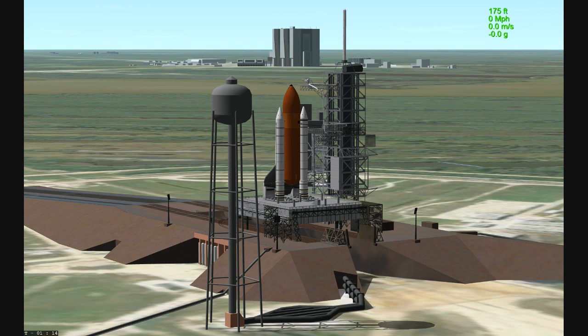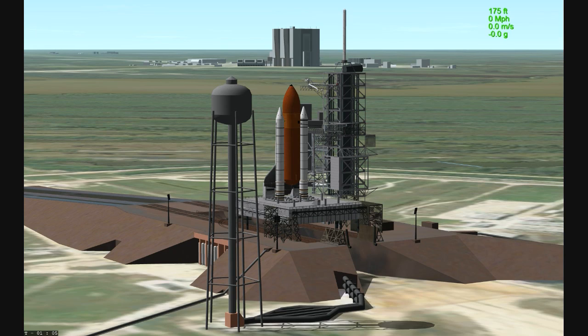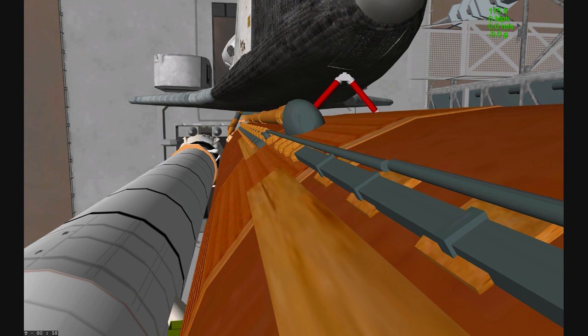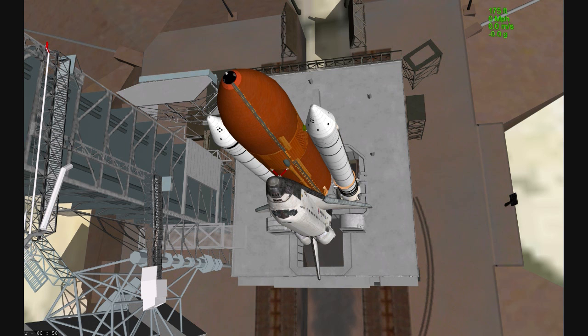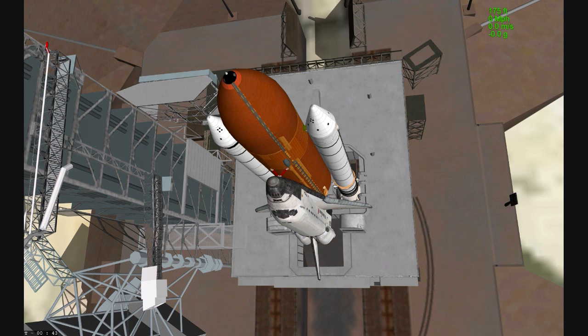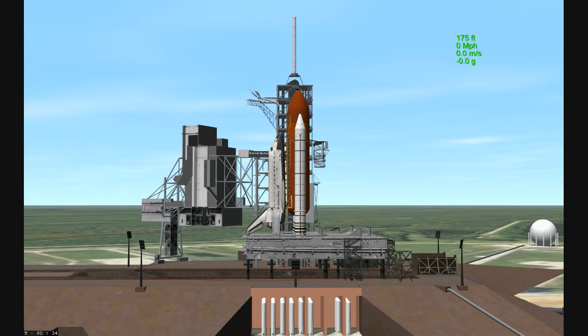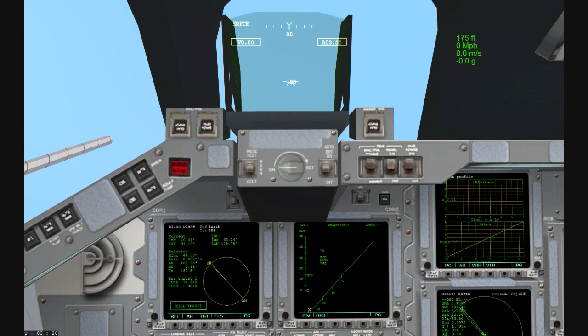Sound suppression water system now being armed for release. Confirmation we have three main engines ready for ignition. Space shuttle now on internal power, liquid oxygen and liquid hydrogen fill and drain valves are closed. Booster flight data recorders are activated and the handoff to Atlantis' onboard computers. Atlantis now in control of the countdown.